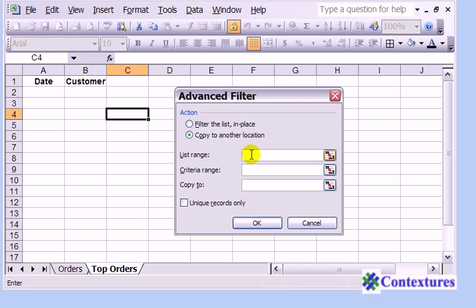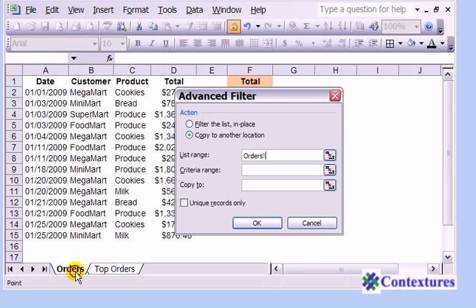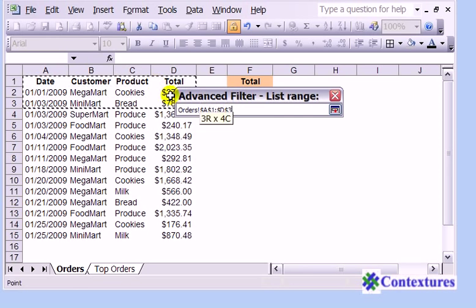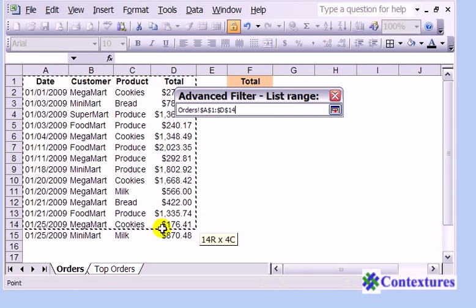So I'll go back to the Orders sheet and just select the entire table.